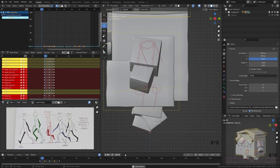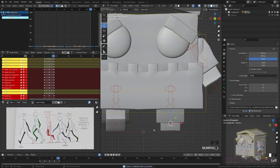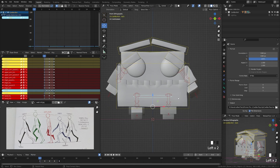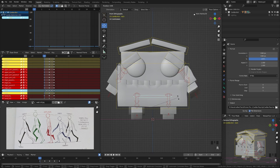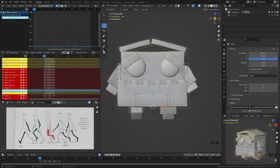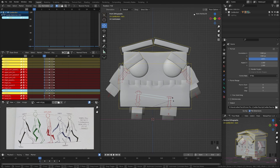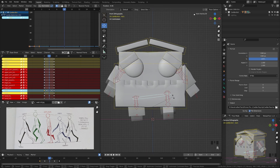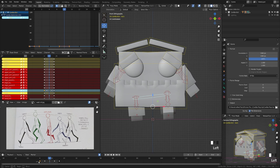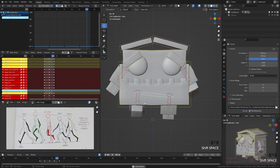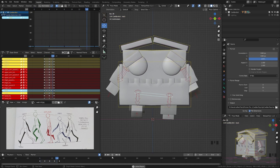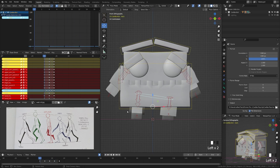The walk still looks a bit stiff, so let's move to the front view and work on the hip bone. On the first frame, rotate the hip to land on where the weight is — the back foot. Go to frame 8 and rotate the hip to lean onto the left foot. Grab the first frame, hit Shift+D to duplicate it, and move it to the end for a seamless loop. You can now see the hips are moving more naturally.